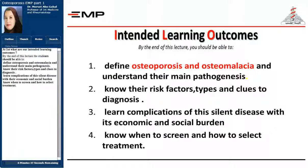First, what are our intended learning outcomes? By the end of this lecture, students should be able to define osteoporosis and osteomalacia, and understand their main pathogenesis. Know the risk factors, types, and clues to diagnosis. Learn complications of this silent disease with their economic and social burden, and know when to screen and how to select treatment.